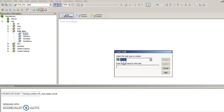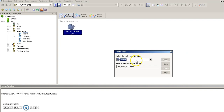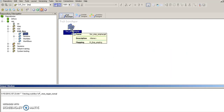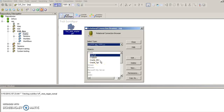Let us start with the session task. We choose the task type to create a session and give it a name — for example, s_m_m_target. We click the Create button and it asks us which mapping to associate it to. We choose the mapping m_m_m_target_trg and click OK. The task is now created. Once the task is created, we must create the database connections — connections are a way of telling Informatica how to read the source table and the target table.